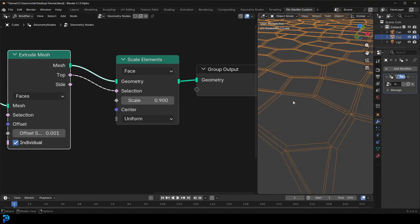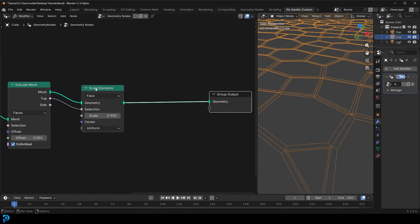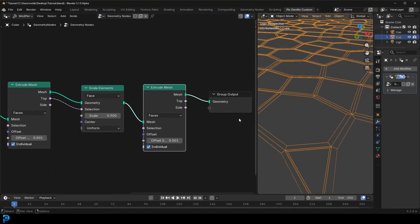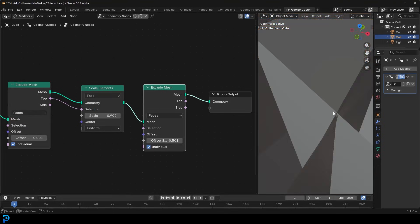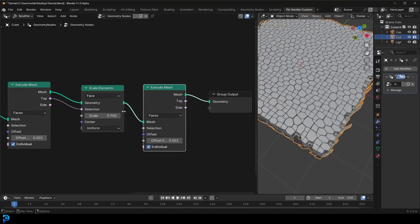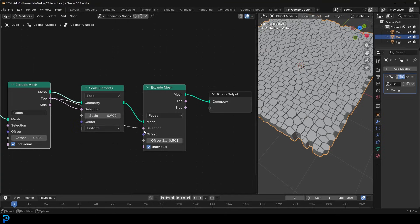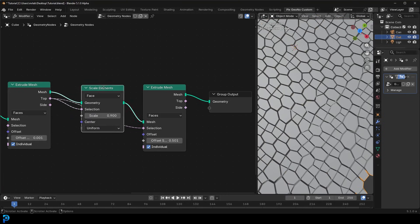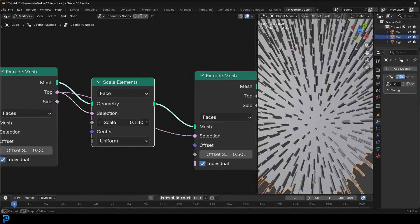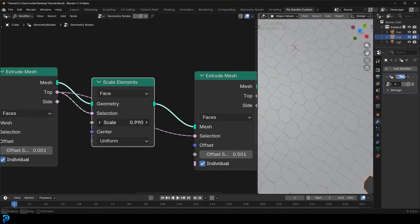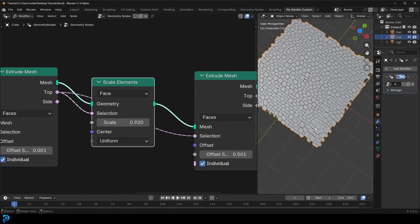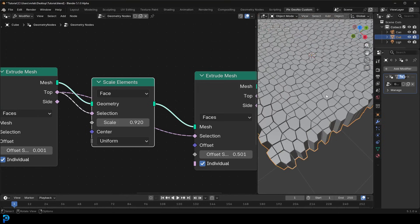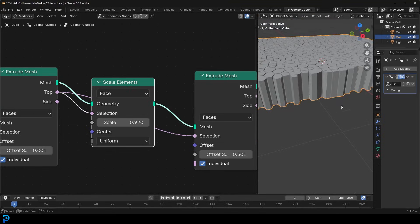Now we have these extrusions coming inward. Let's extrude those extrusions — take the Extrude Mesh, Shift+D to duplicate, place it, and do another extrusion going upward. Grab that top selection from the original extrusion so only those faces extrude up. You can control the gaps using the Scale Elements value — something just a little bit smaller than 1 — giving nice defined gaps between columns. This is similar to how we did cobblestones in a previous tutorial.